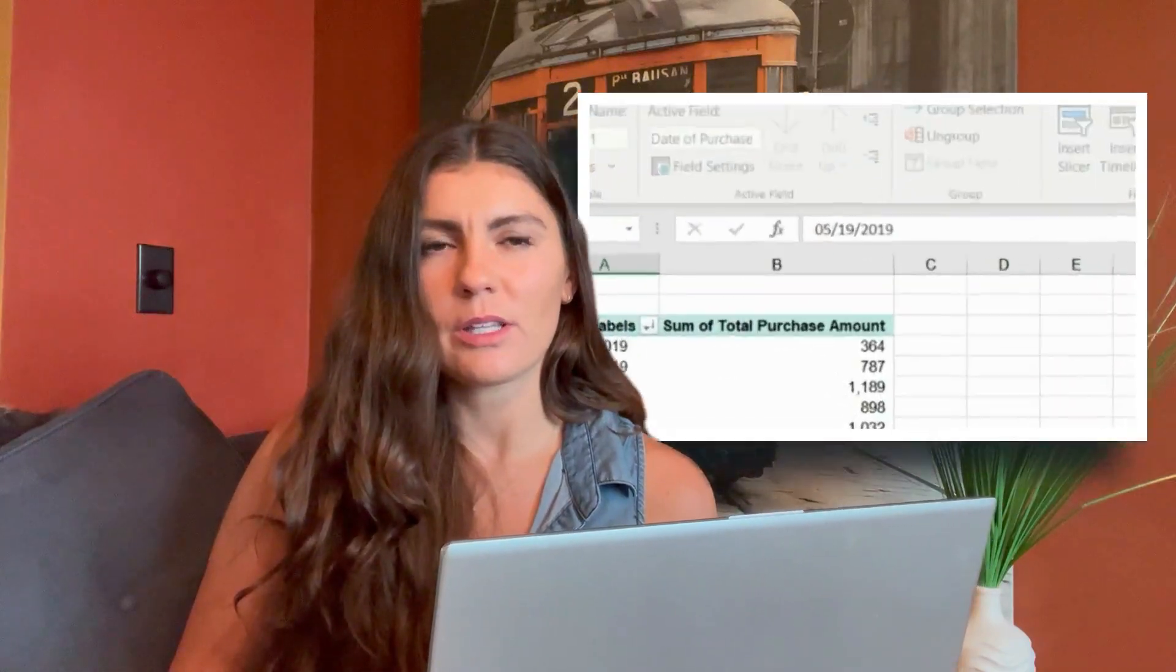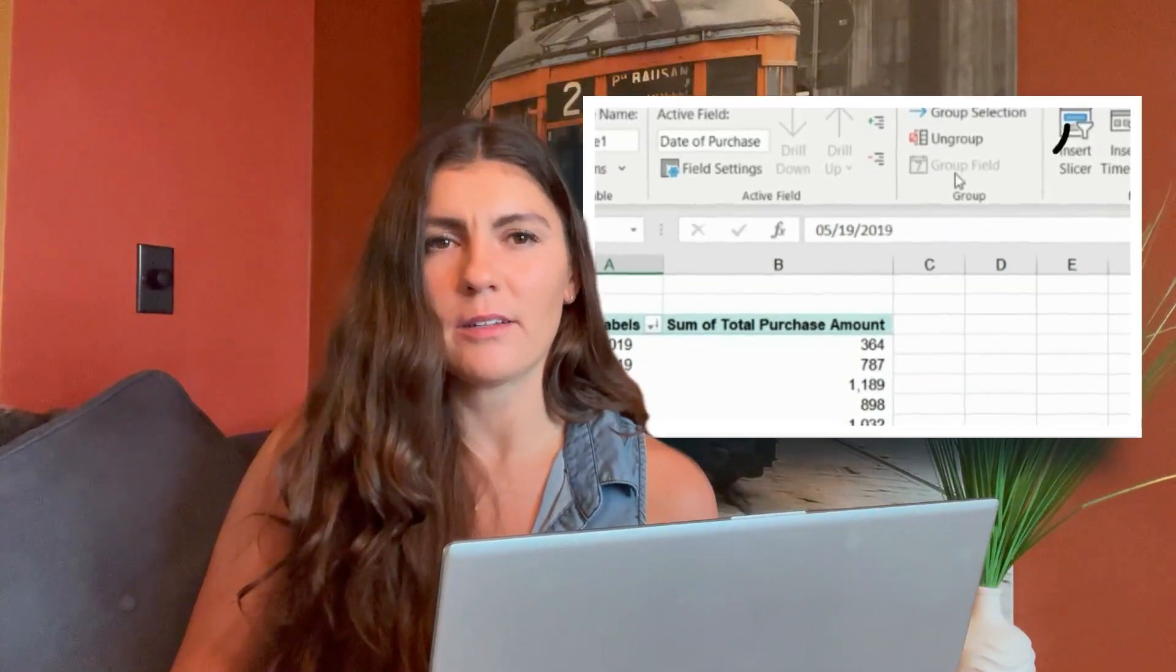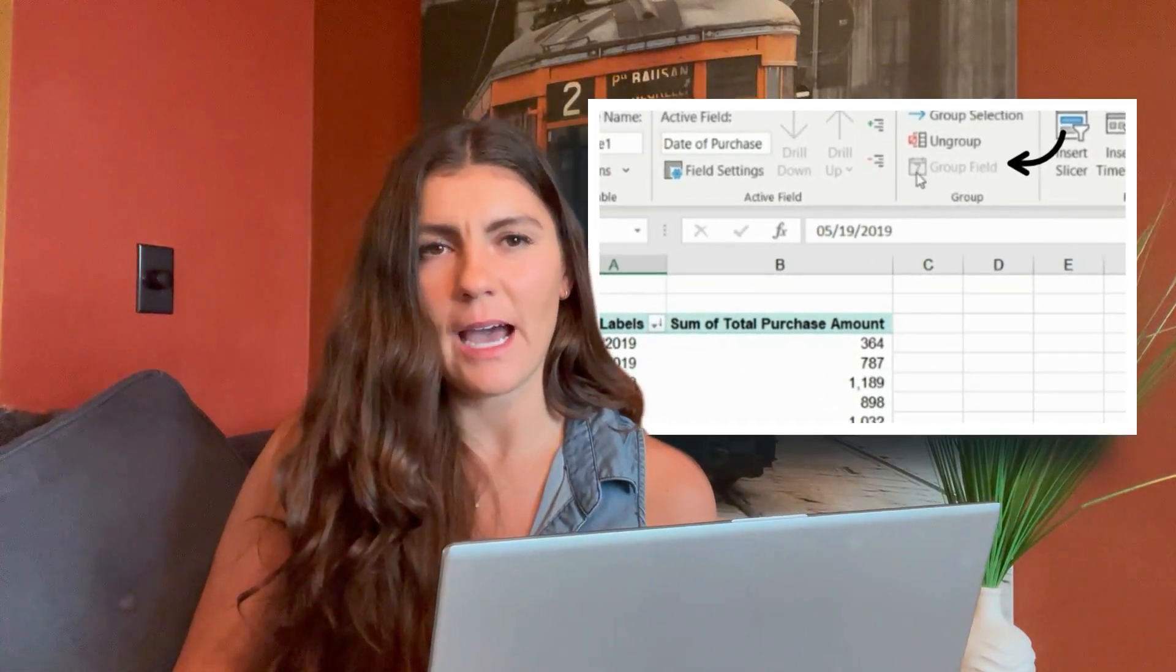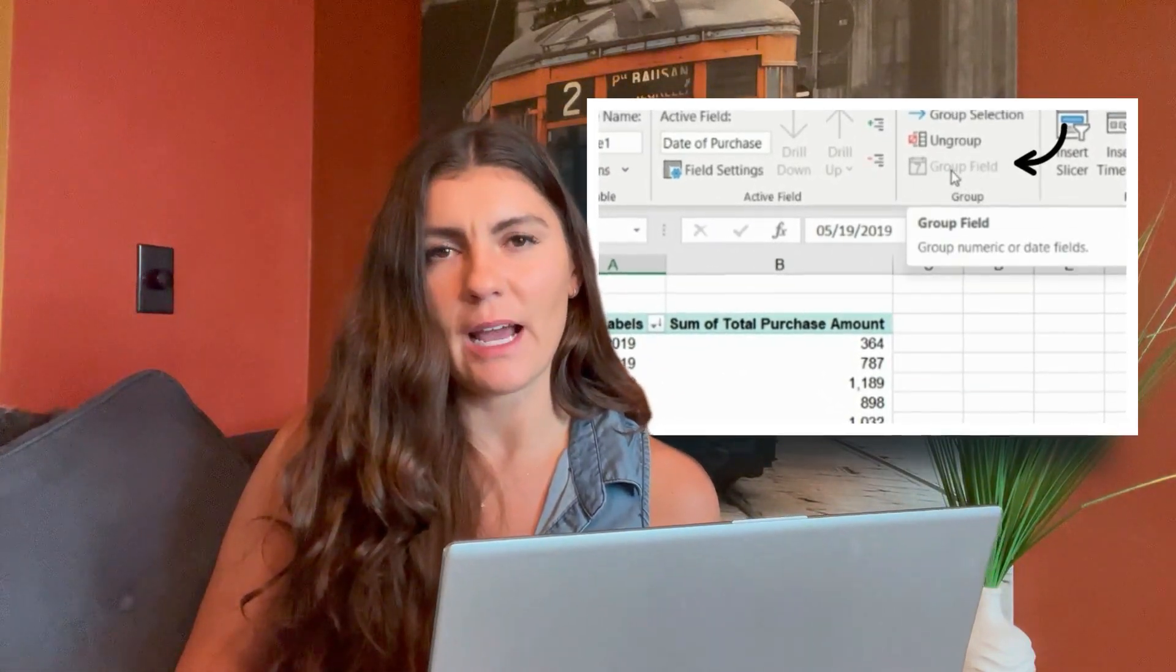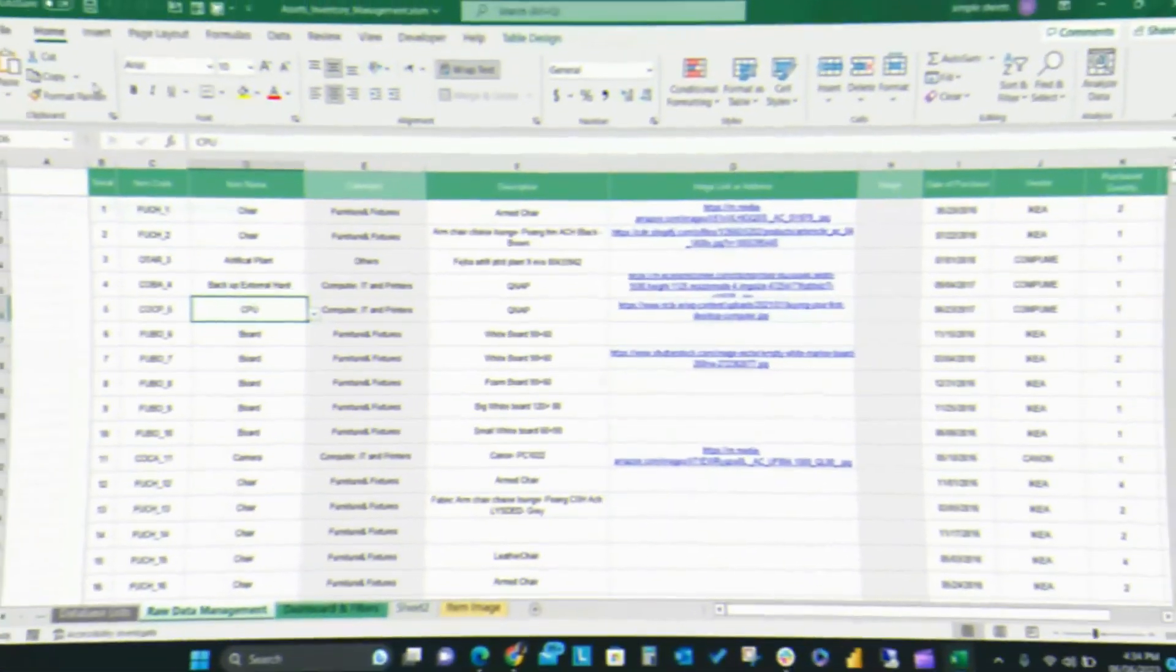However, the date grouping option doesn't always work. Sometimes you will notice that the group field button from the analyze tab of your pivot table ribbon is grayed out or disabled. In this video we will examine why we cannot group dates in a pivot table and how to rectify this issue.